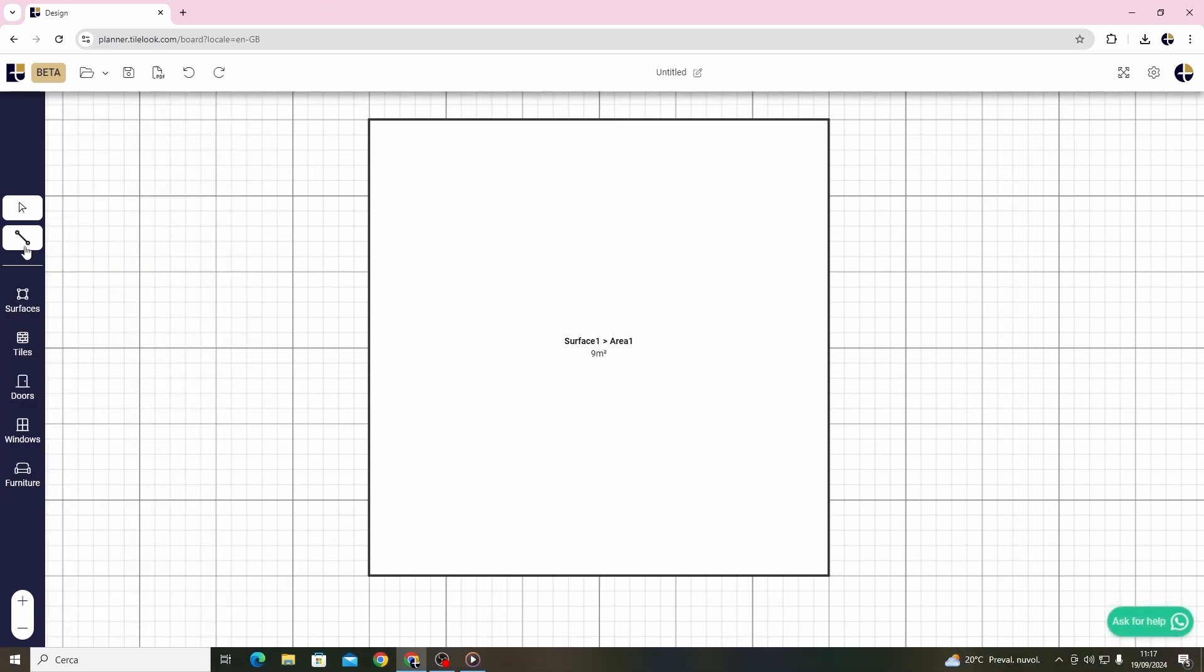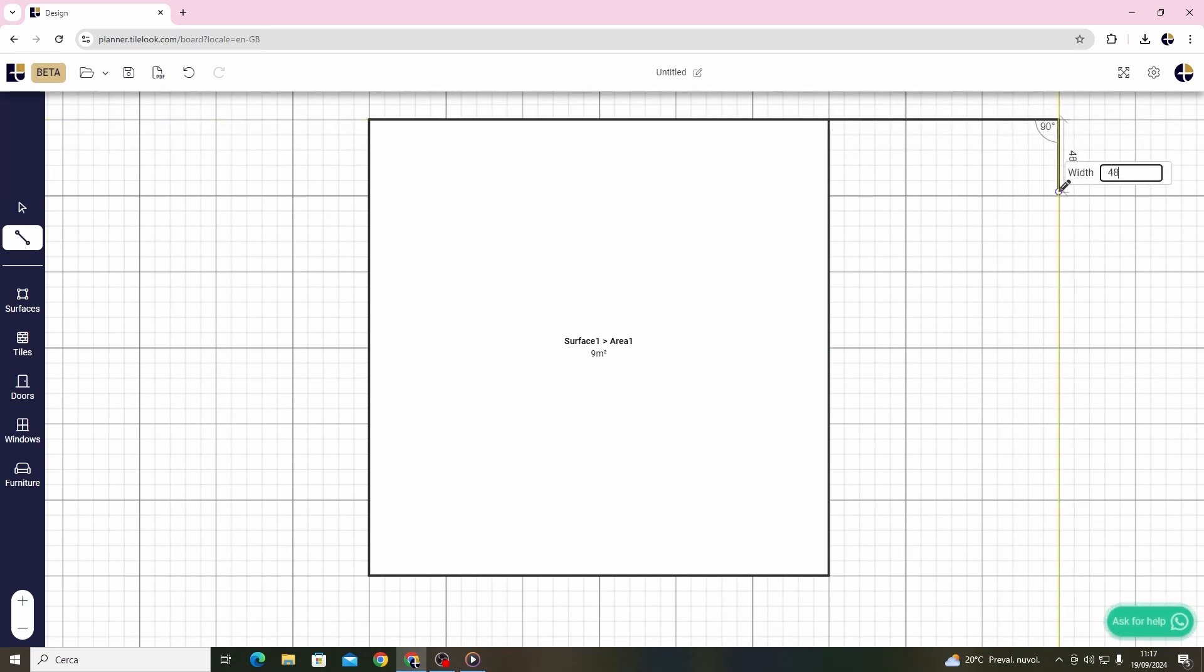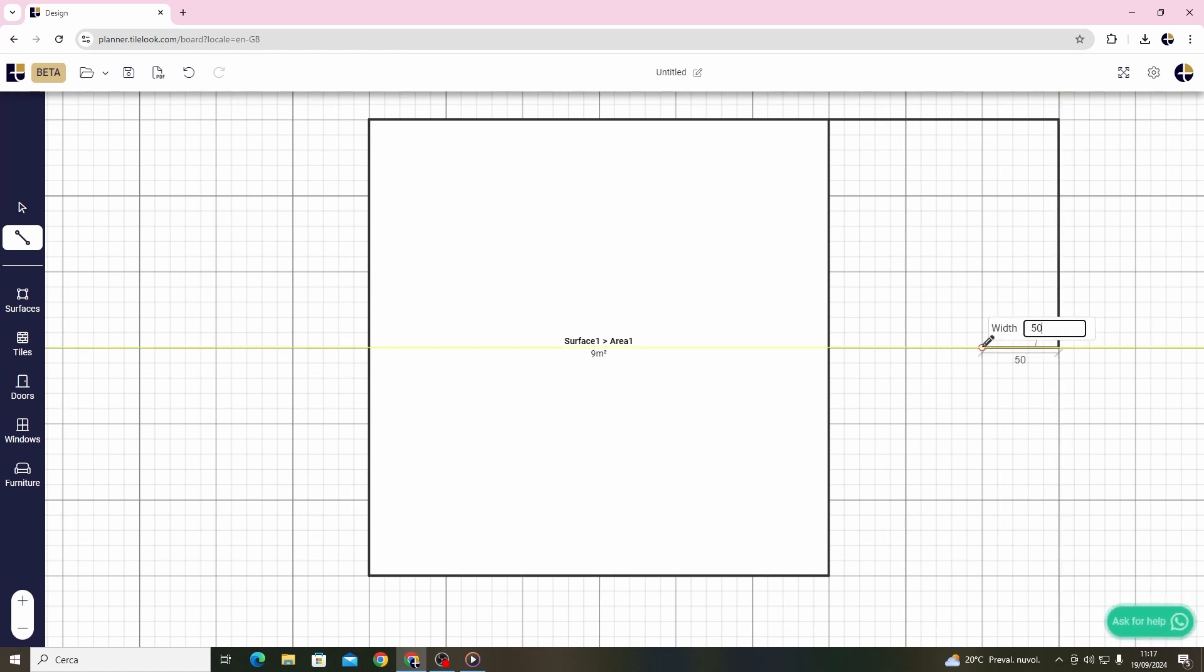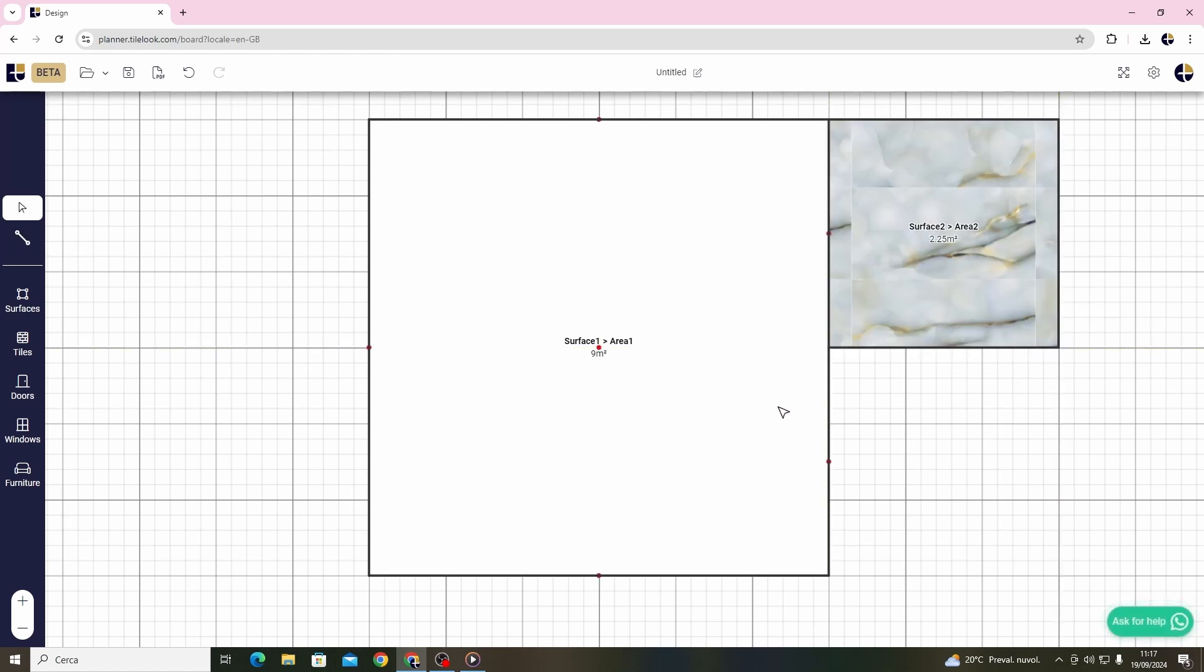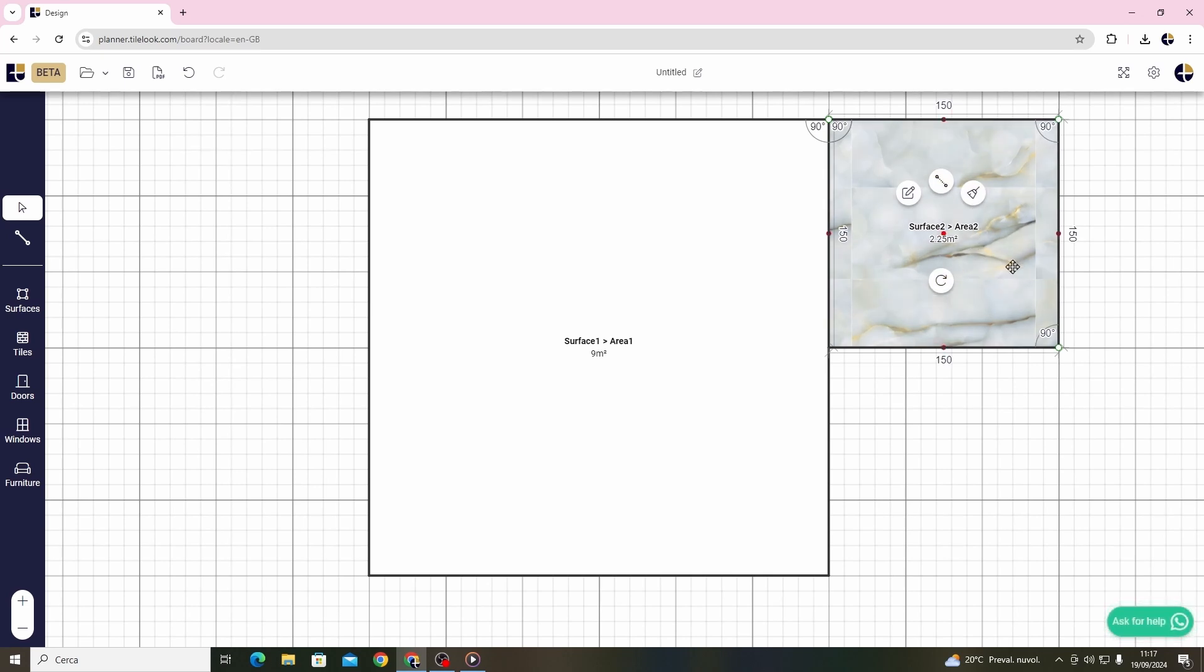The first function here, the line function, allows me for example to create a new room inside my project. The only thing you have to do is to draw some lines and the system will automatically recognize another surface where you can operate separately.